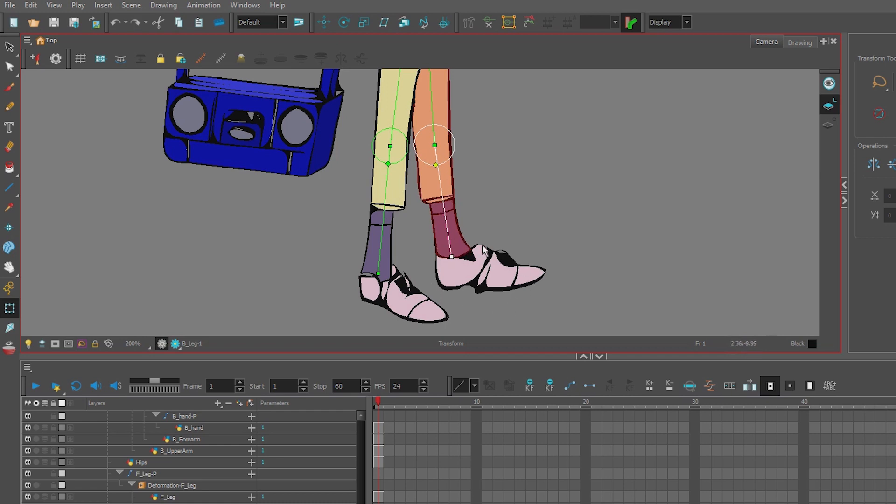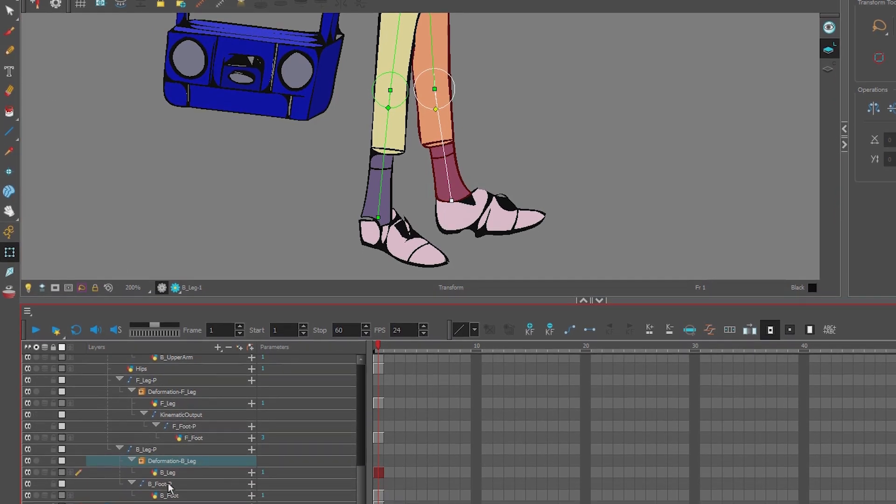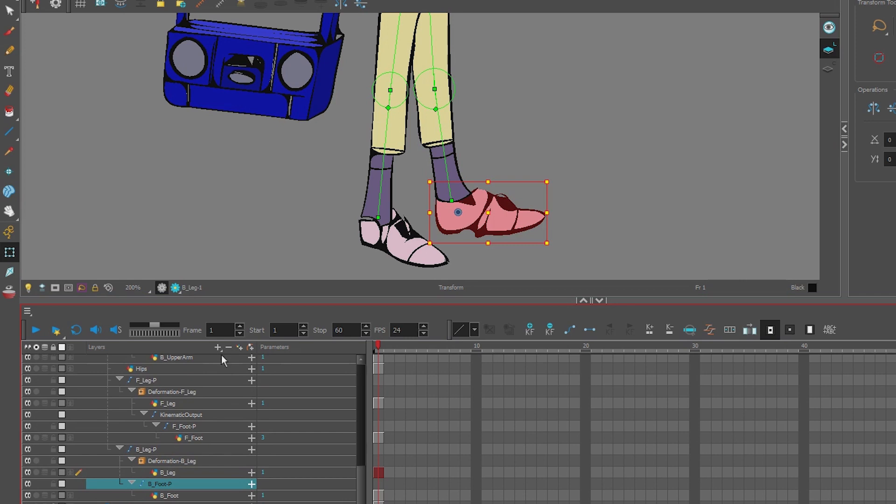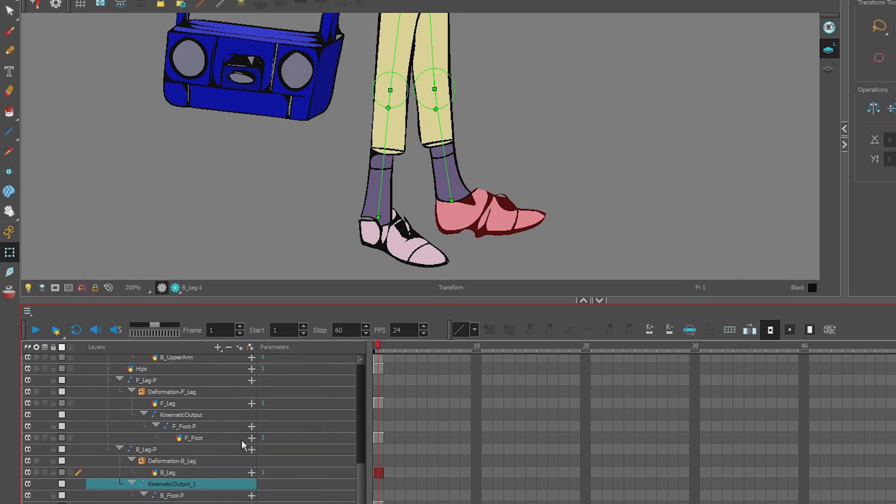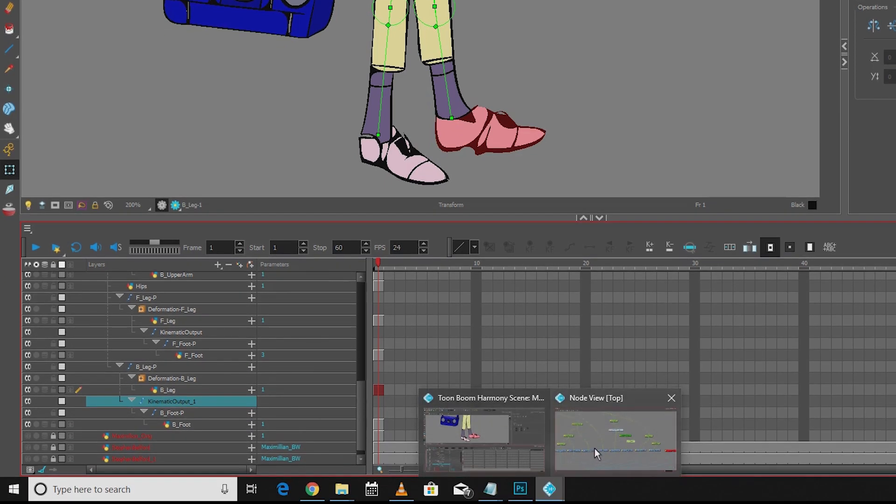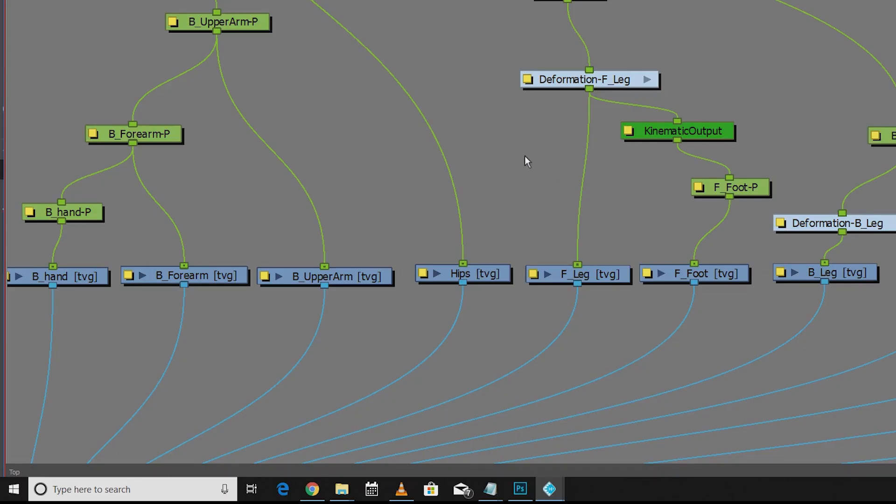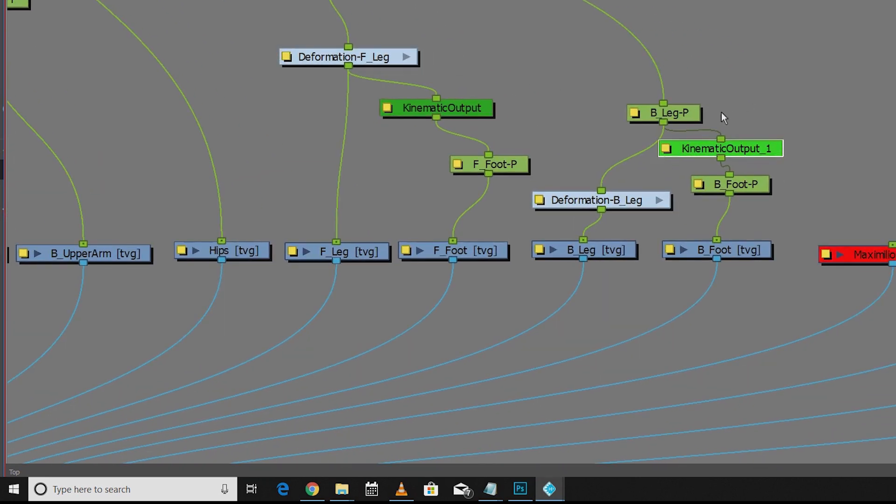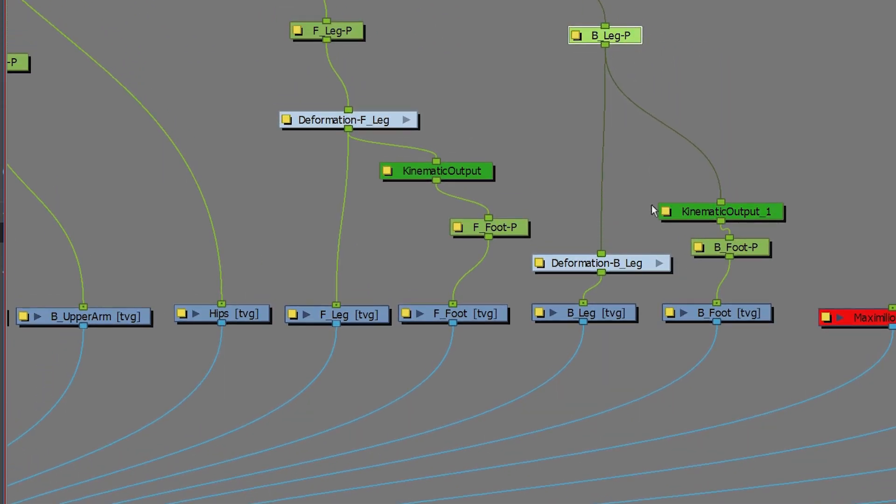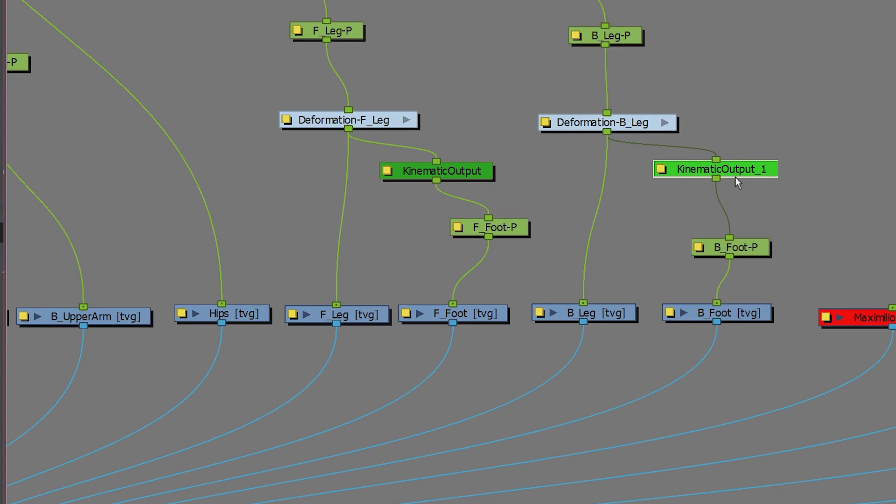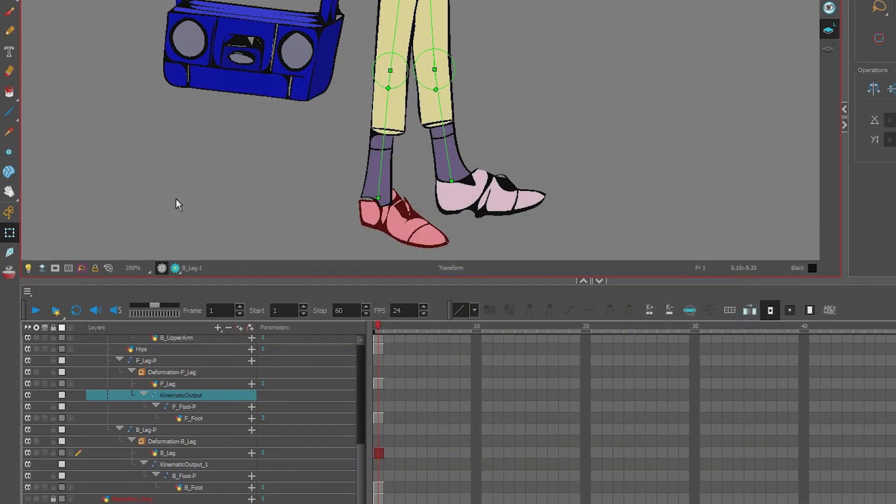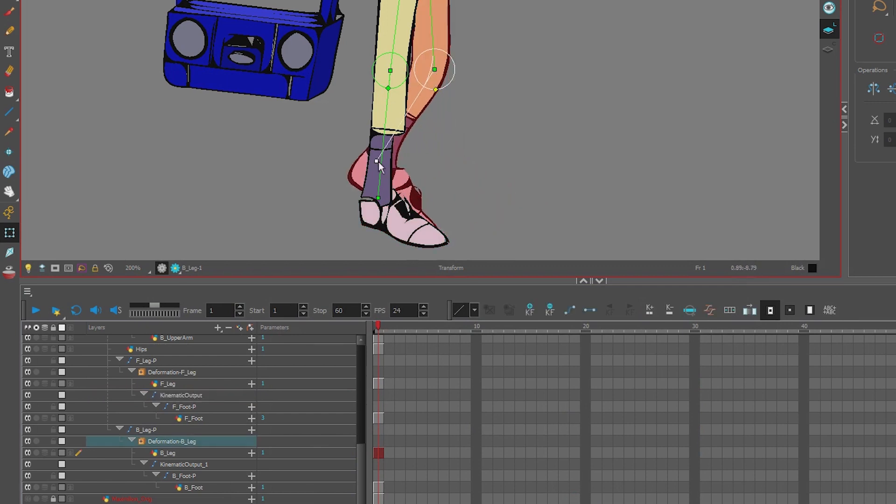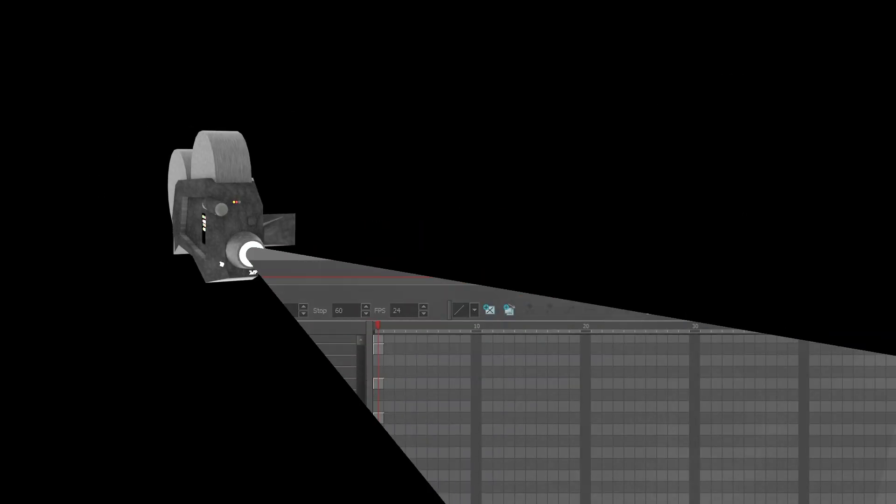Now let's get the shoe attached again. So I go down to the foot peg, add a kinematic output, go to my node view. There's my leg, my deformer, my kinematic output. That way, when I move the deformer, the foot follows, and still the foot is animatable.